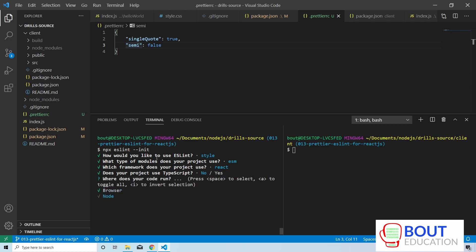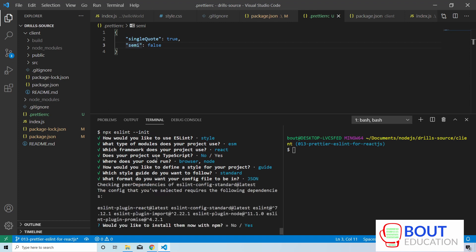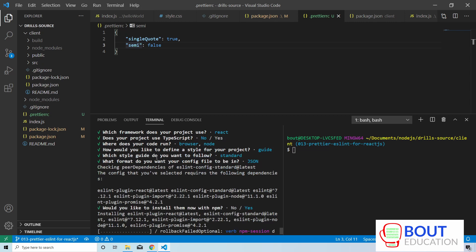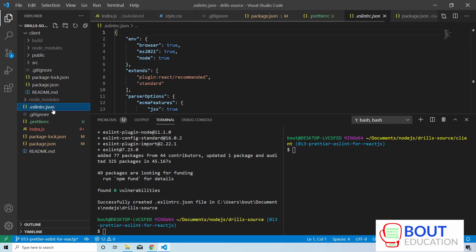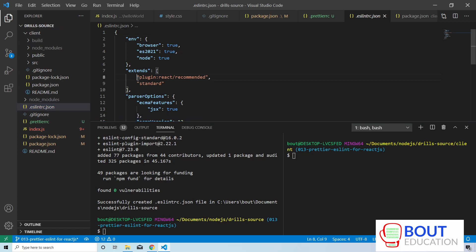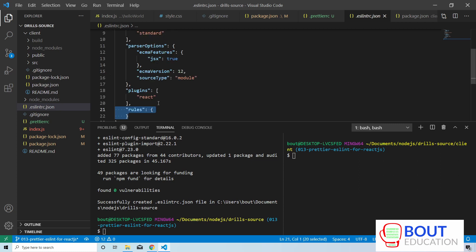Where does your code run? Because there's Express running here, which is a Node.js module, and the React component too, we're going to select both by pressing space. We're going to use a popular style guide — the standard one. Then we're going to format the config file as JSON. ESLint is going to install a bunch of different plugins to support that standard configuration. Once ESLint completes its configuration, it creates the ESLint config file. It downloaded the React recommended plugin and it's extending the standard configurations. You can leave this as is, and if you want to, you can override some rules.